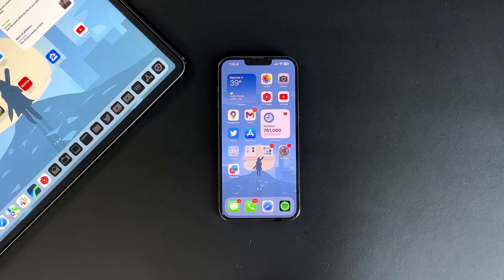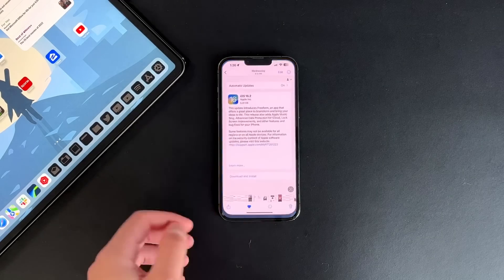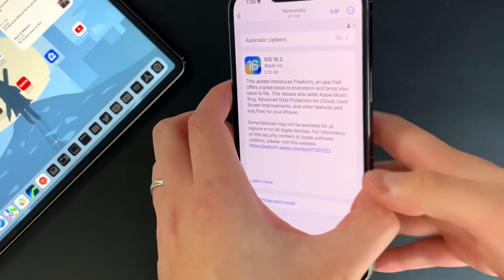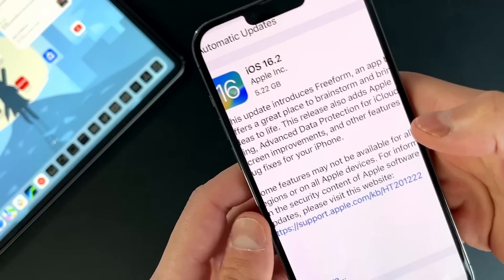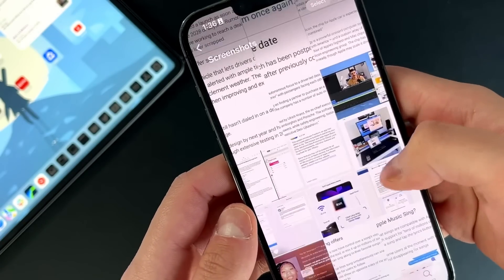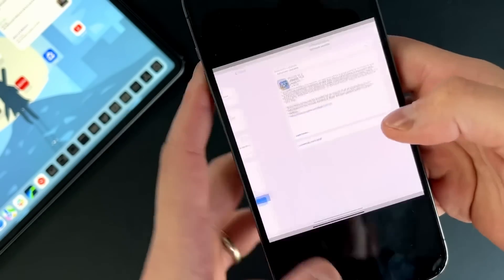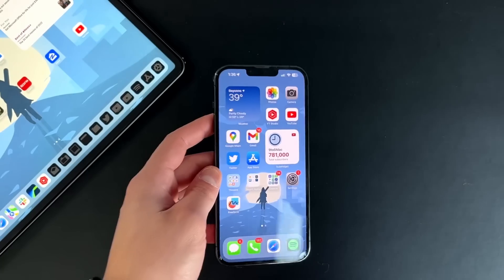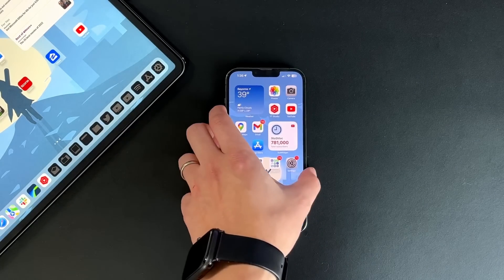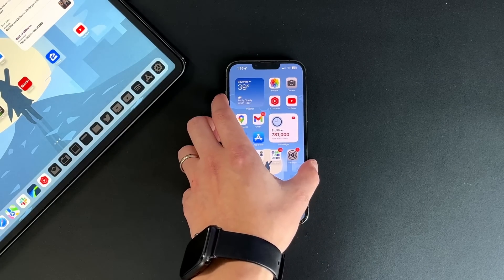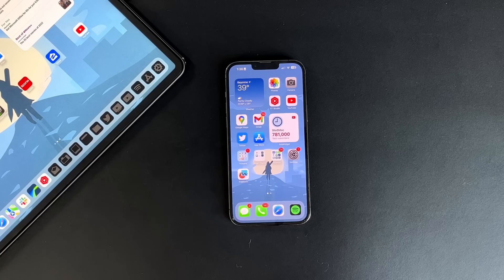Let's get right into iOS 16.2 and iPadOS 16.2. The first thing I'm going to show you is how big the actual update was. We're dealing with about 5.2 gigs on iOS and 4.79 gigs for iPadOS. This is a large update — make sure you leave at least 10 gigs of open storage on either device to get it installed correctly.